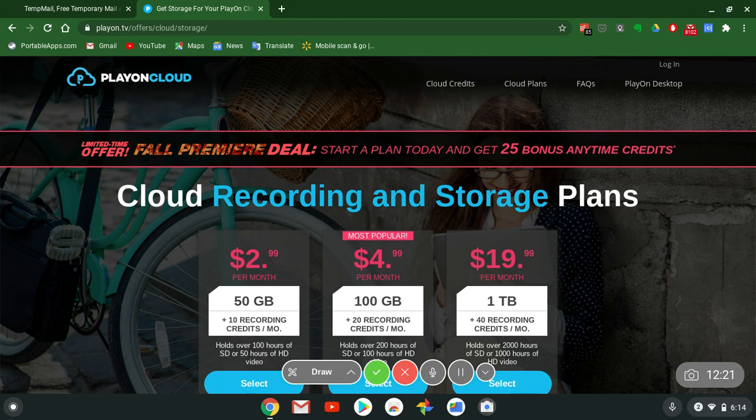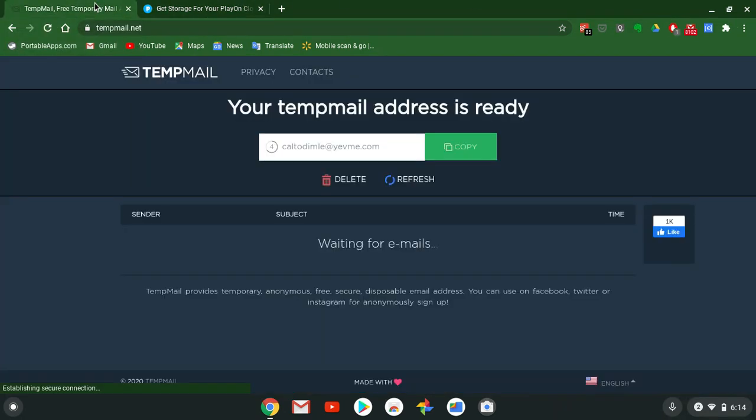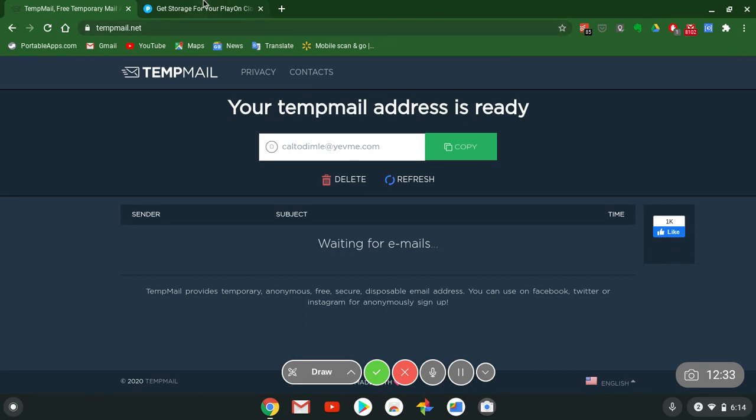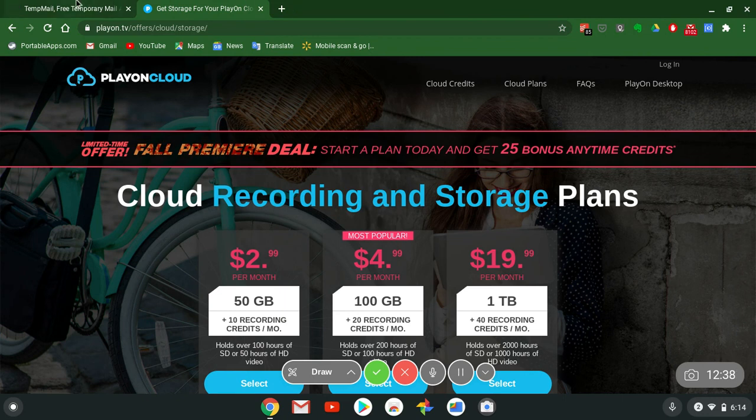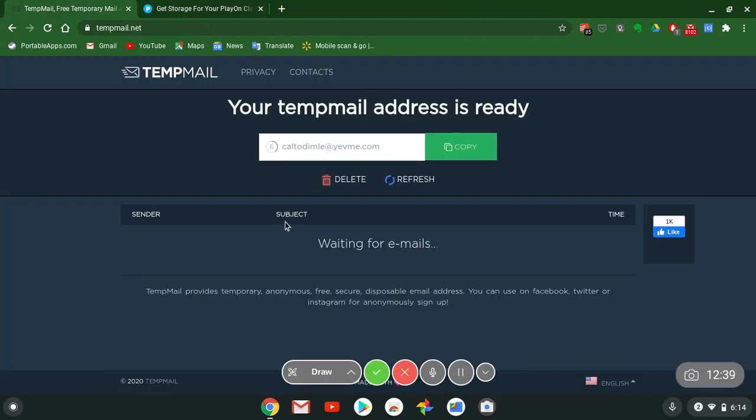Sign up for free, get that free recording, test it out. Let me know, drop them comments. It's your boy Two Phones. Thanks for watching again. Don't forget, you want to sign up, you don't want to use Google, Facebook, Apple, get TempMail for free.